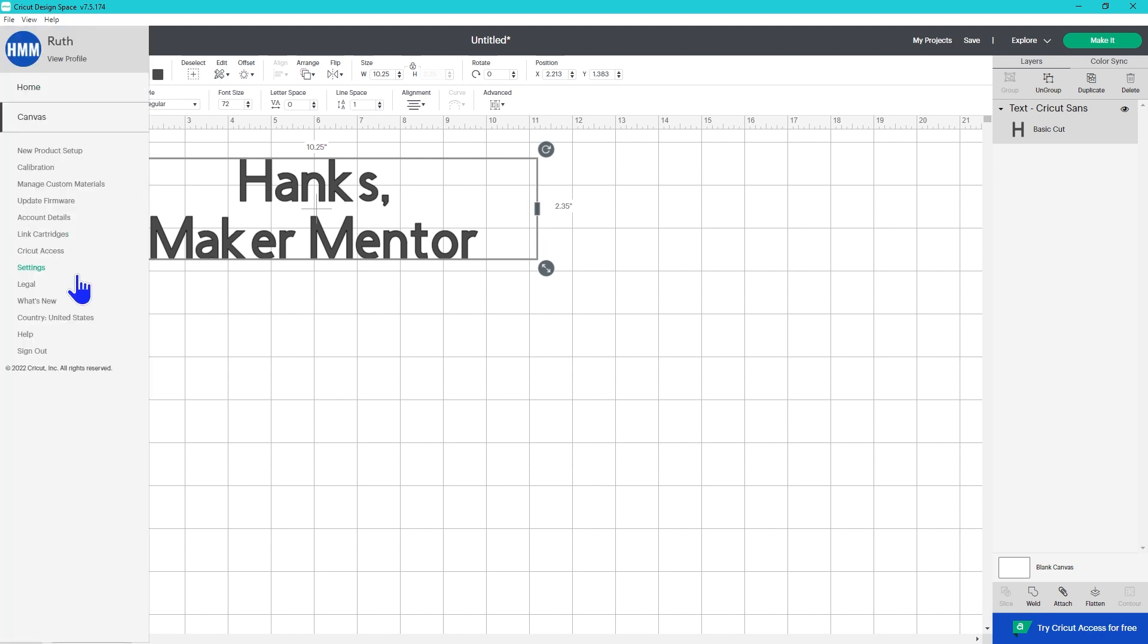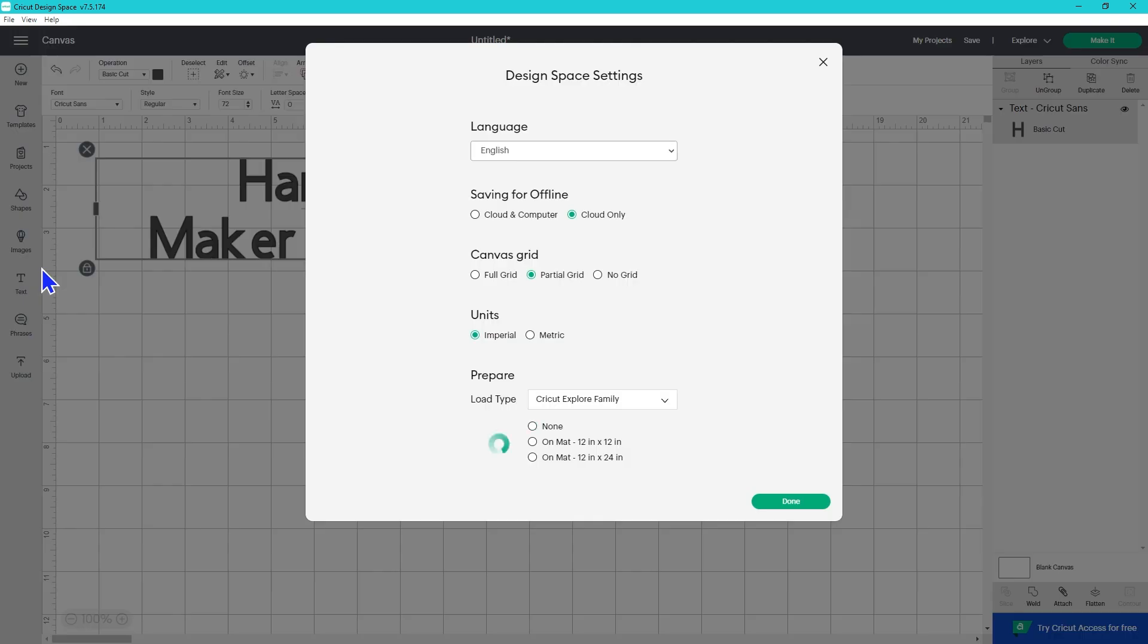They've added a new option to customize in settings. You can now save a default load type. For the Cricut Explore family my options are none, on a 12x12 mat or on a 12x24 mat.